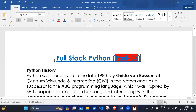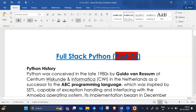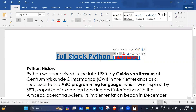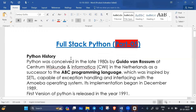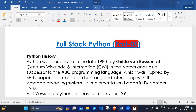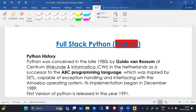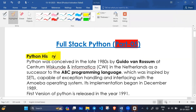Hello everyone, this is Part 5 for the full-stack Python series. In this video we will discuss about Python history — what is the history of Python, we will see.